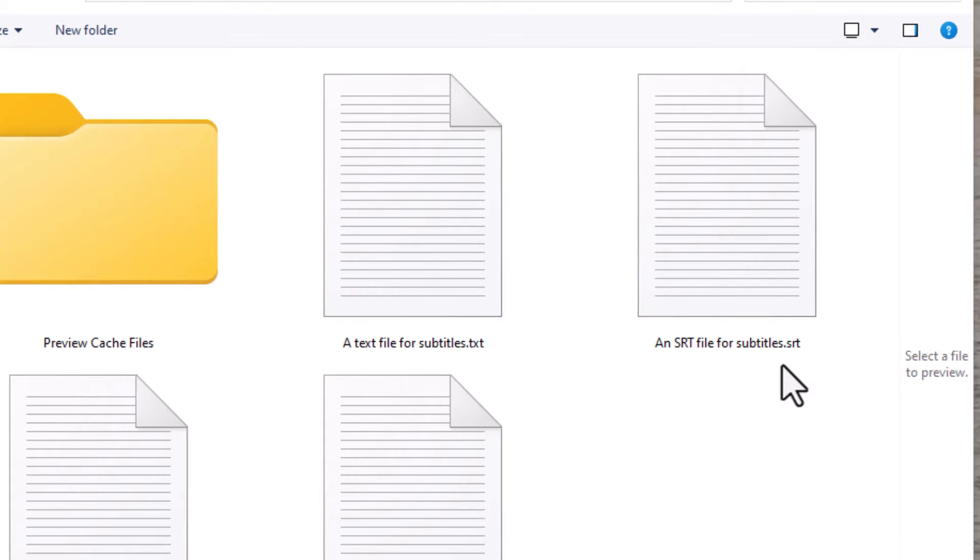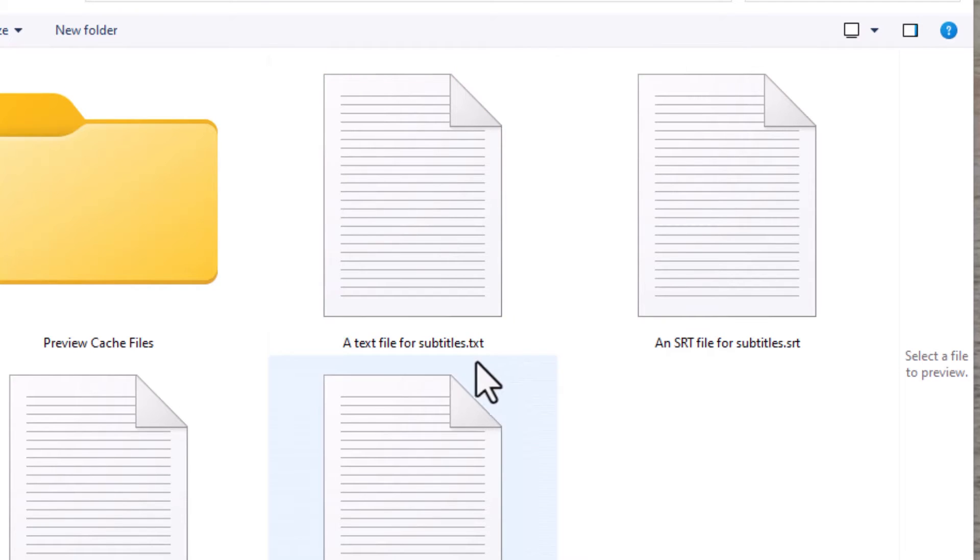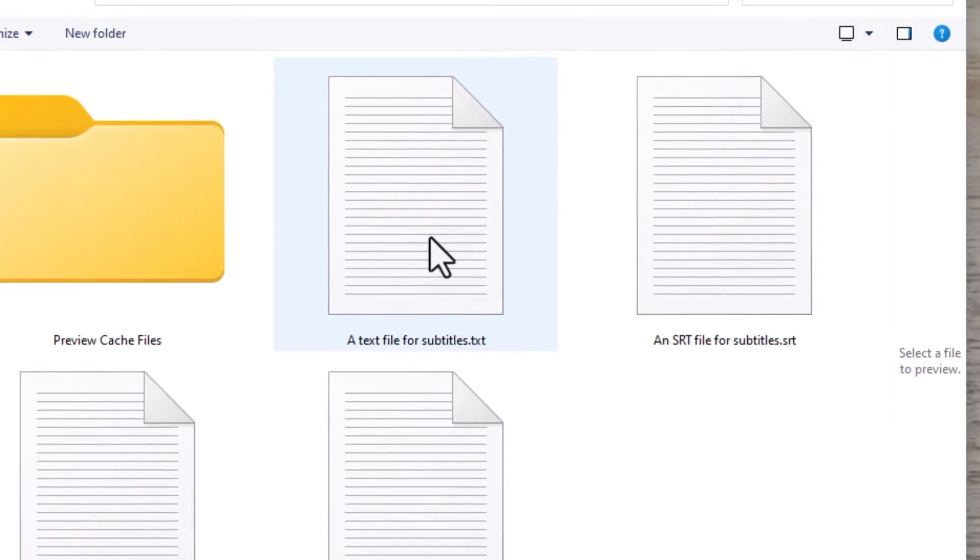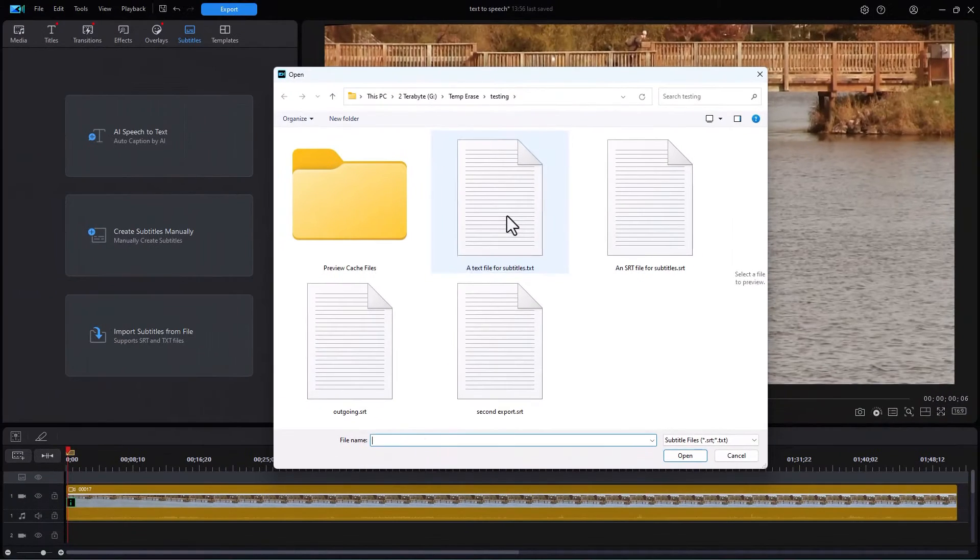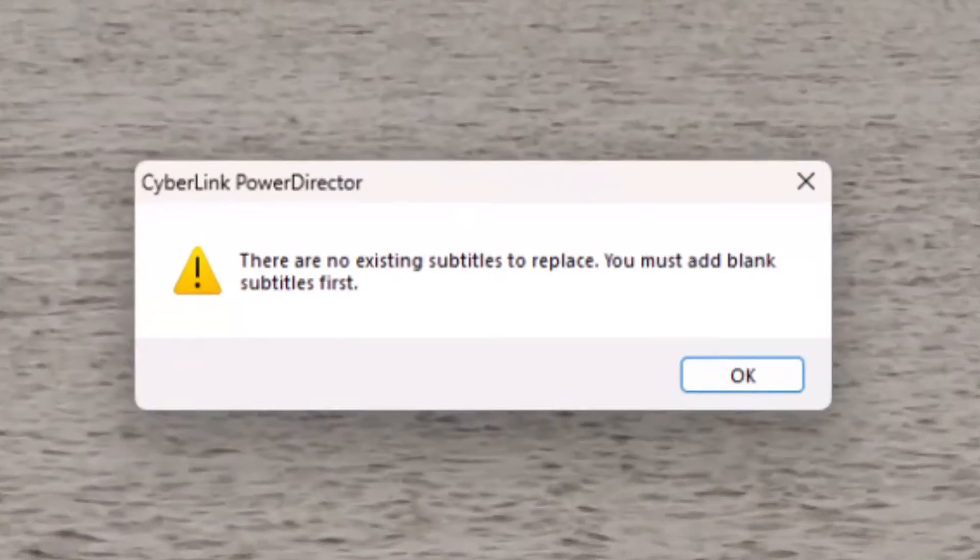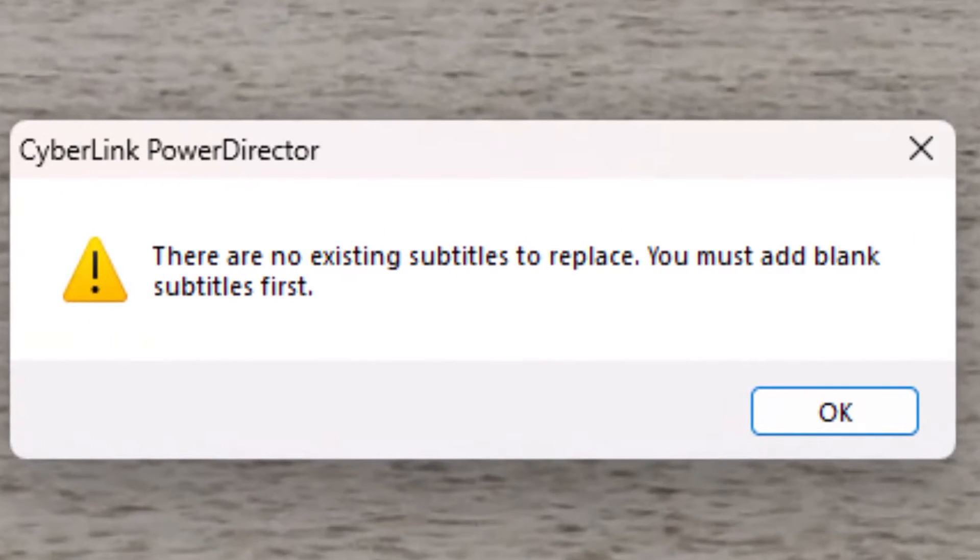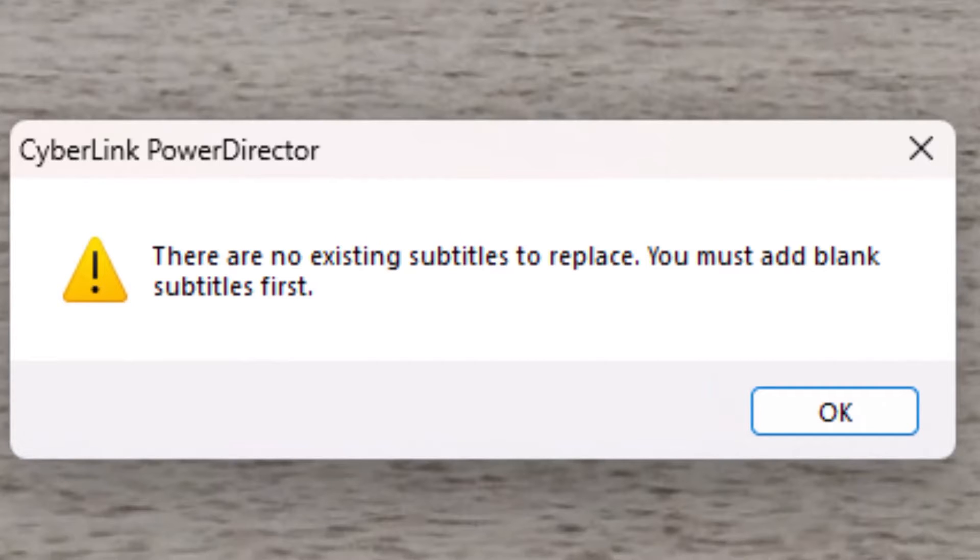So let's look at import. Let's first of all try to import from a TXT file. I'll click on this and click on open. Now I get an error message. There are no existing subtitles to replace. You must add blank subtitles first. What's this mean?